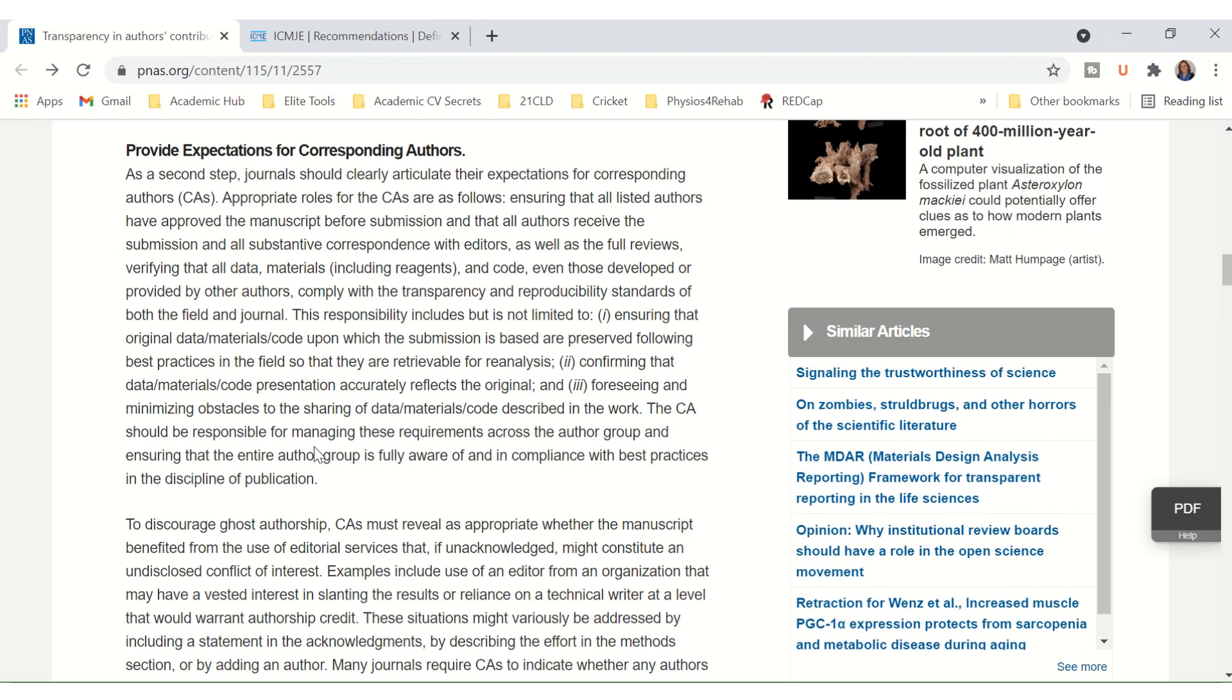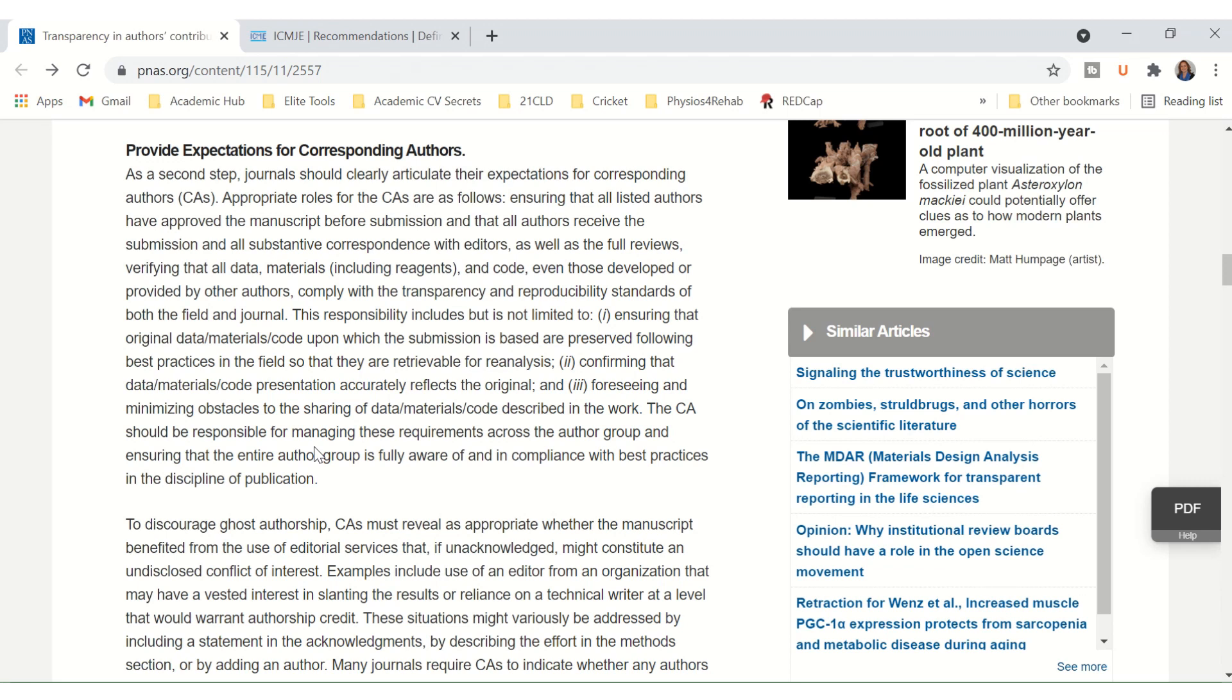Appropriate roles for corresponding authors are as follows: ensuring that all listed authors have approved the manuscript before submission and that all authors receive the submission and all substantive correspondence with editors as well as the full reviews; verifying that all data, materials, including reagents and code, even those developed and provided by other authors, comply with the transparency and reproducibility standards of both the field and the journal.